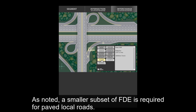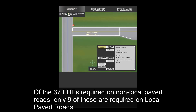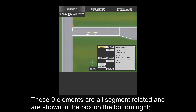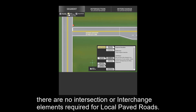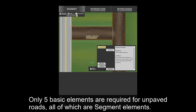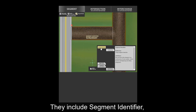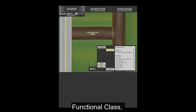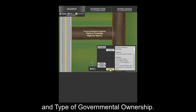A smaller subset of FDEs is required for paved local roads. Of the 37 FDEs required on non-local paved roads, only nine are required on local paved roads. Those nine elements are all segment-related, and there are no intersection or interchange elements required for local paved roads. For unpaved roads, an even smaller subset is required — only five basic segment elements: segment identifier, functional class, begin point segment descriptor, end point segment descriptor, and type of governmental ownership.